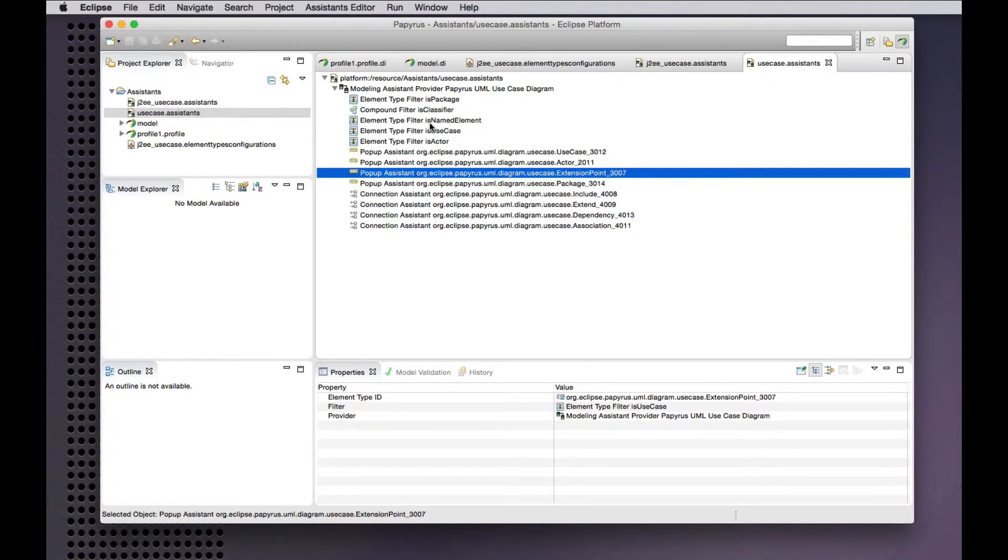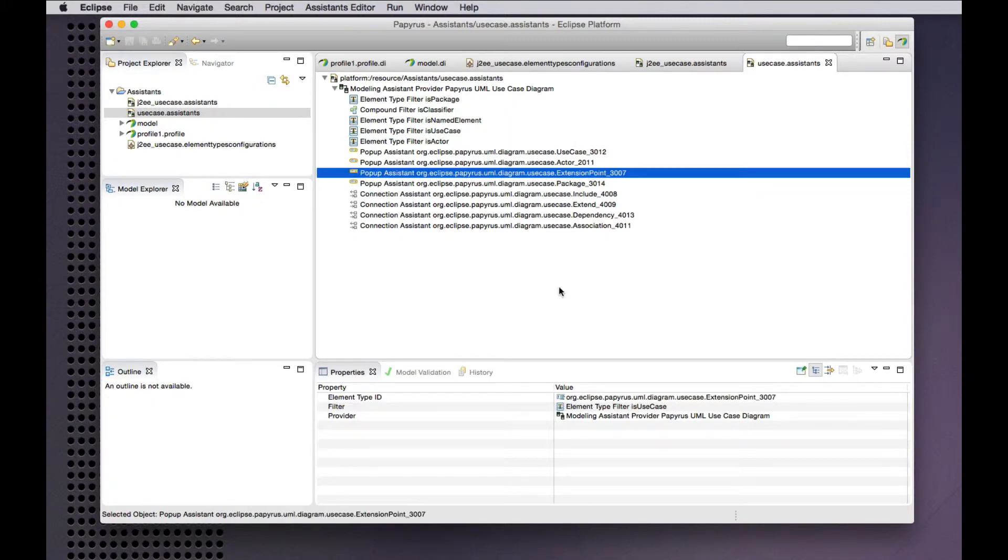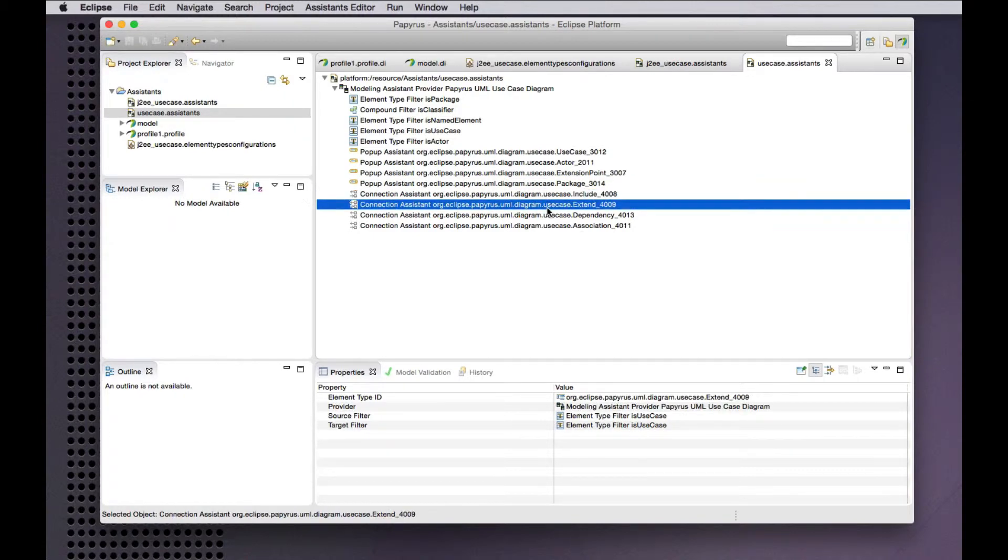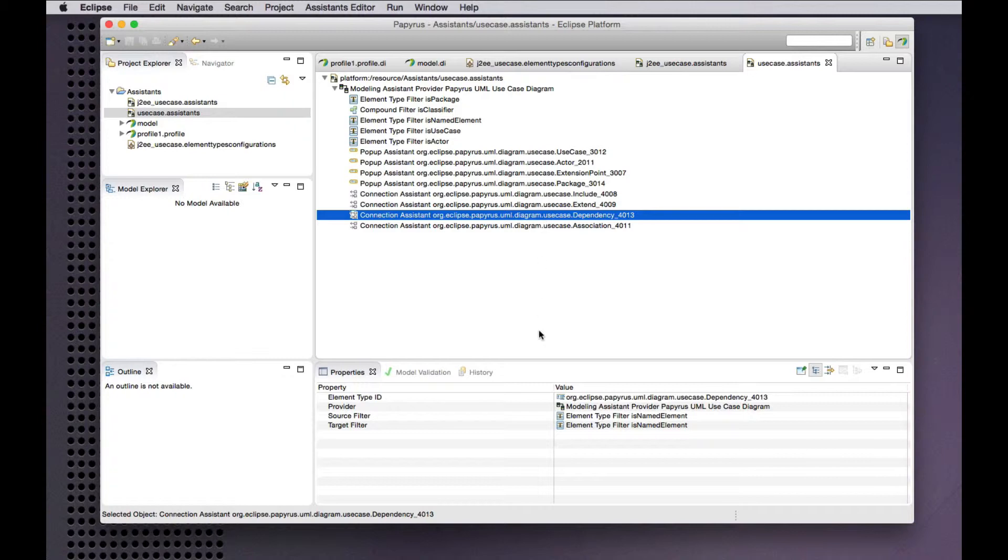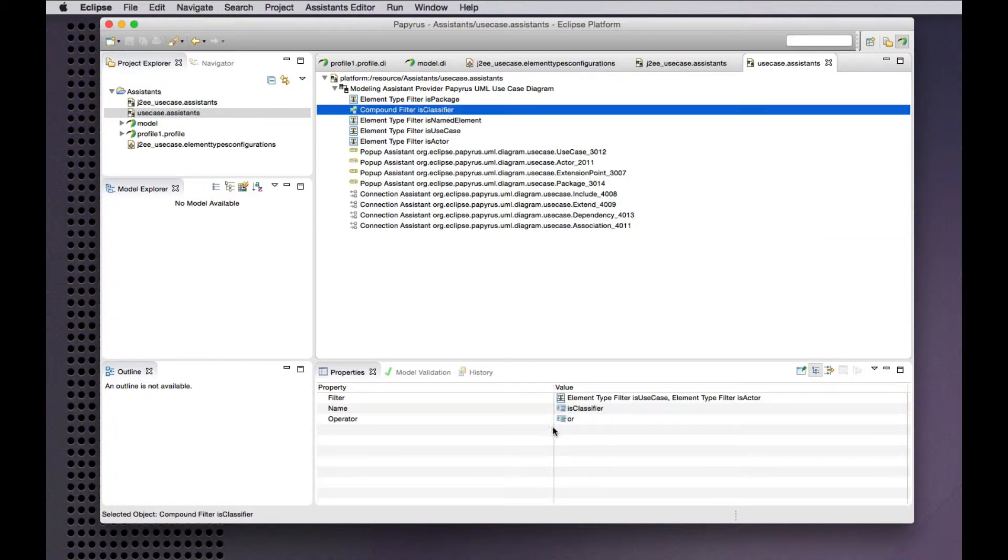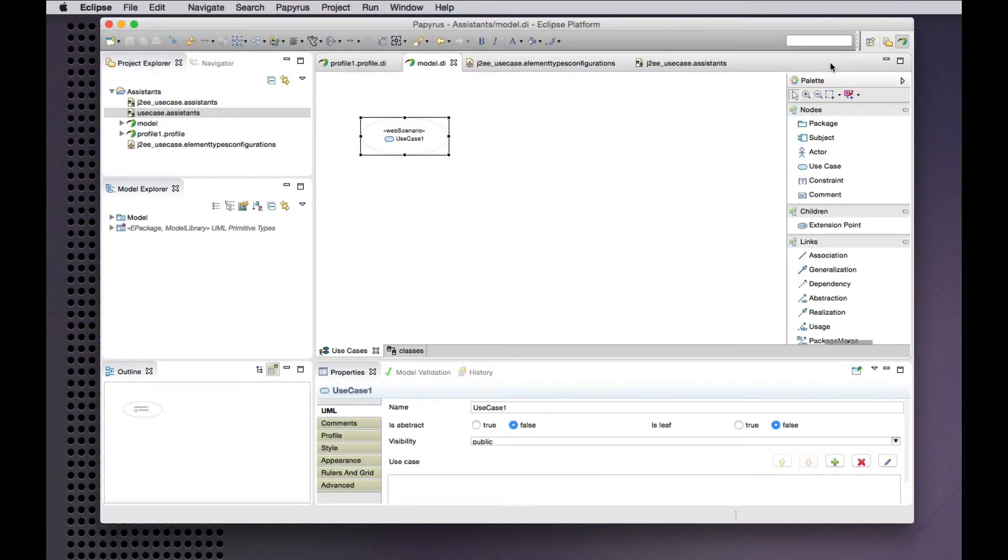So on an element that is of use case type we'll pop up a tool for creating extension points and between use cases we'll add connection assistance for include and extend relationships and between any pair of named elements we can create dependencies and a connection assistant for associations between any pair of classifiers. In the context of a use case diagram, classifiers are use cases and actors. It's a very simple example of an assistance model for use case diagrams.